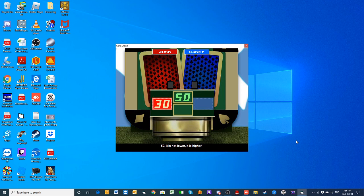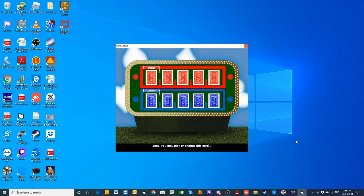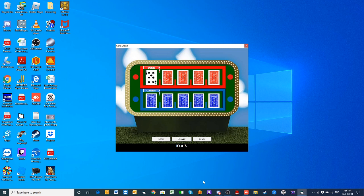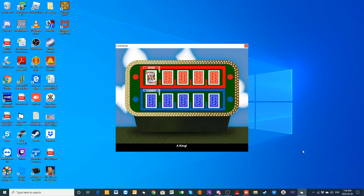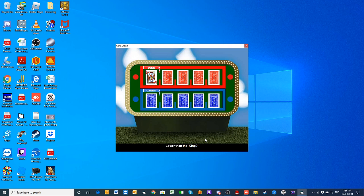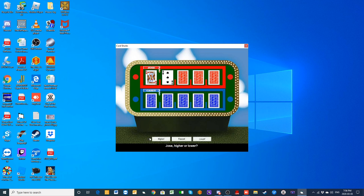Our champion Jose gets to go to the board first with a seven. You can play it or change it. We are going to change it. With a king, much better. Lower than the king, it's a three. We're going higher than the three—a five.